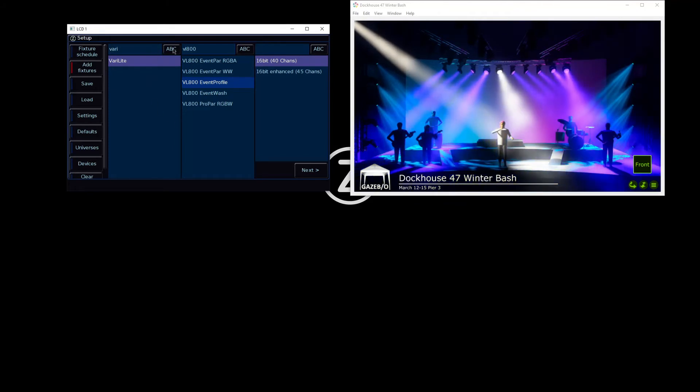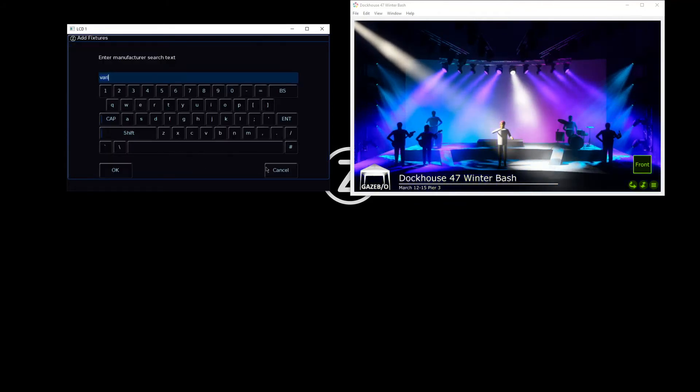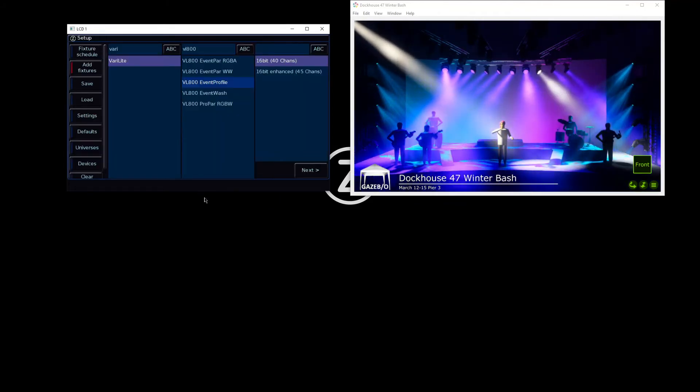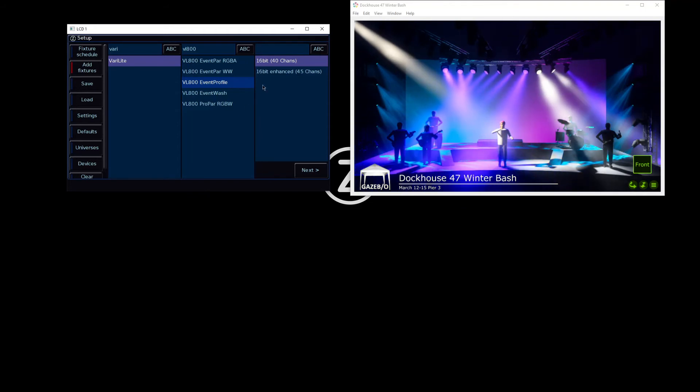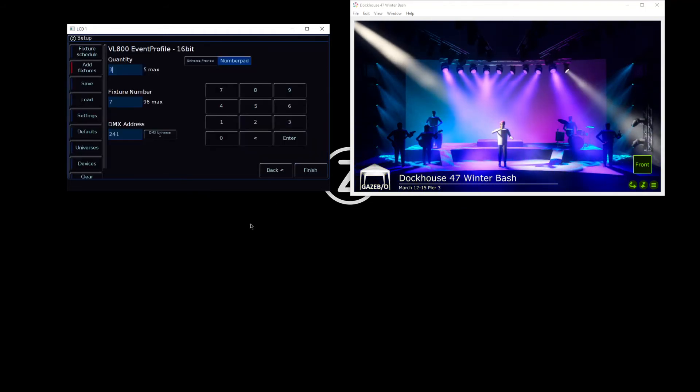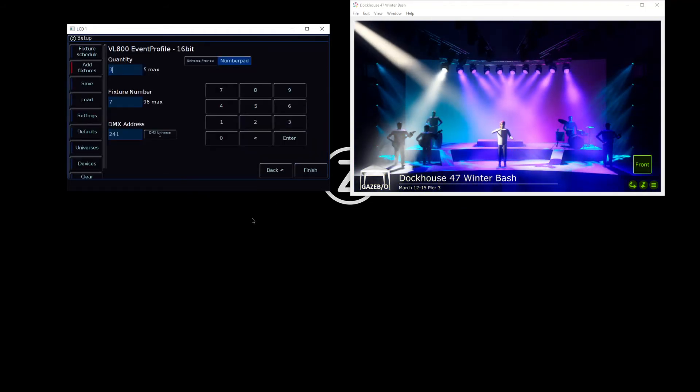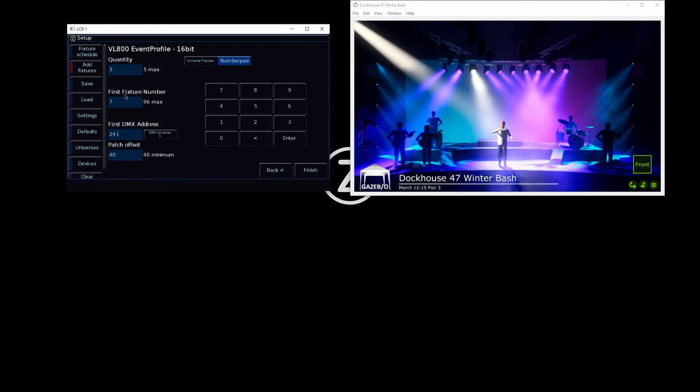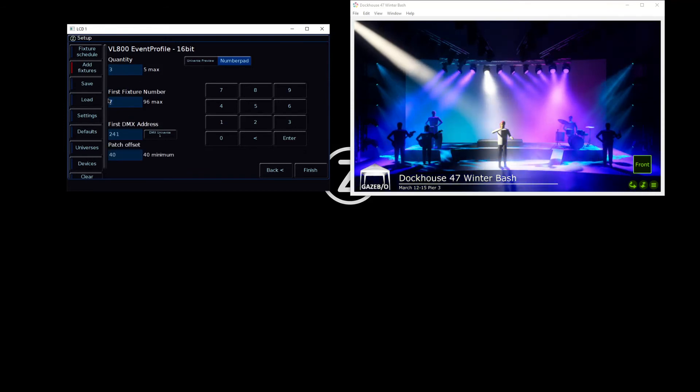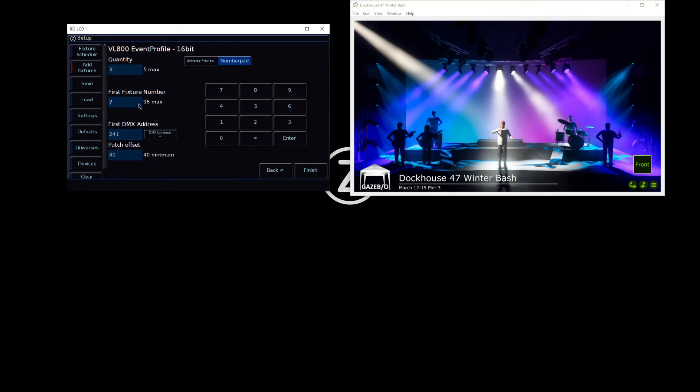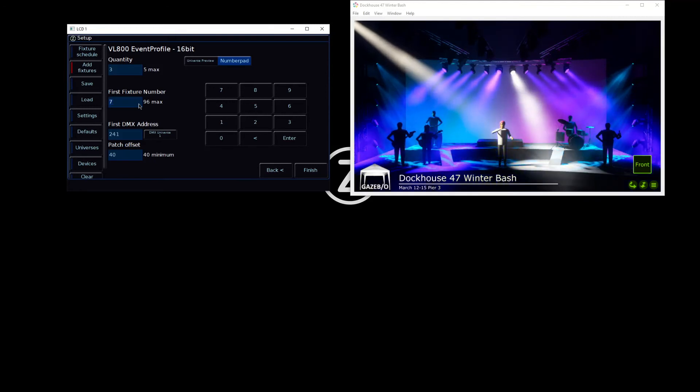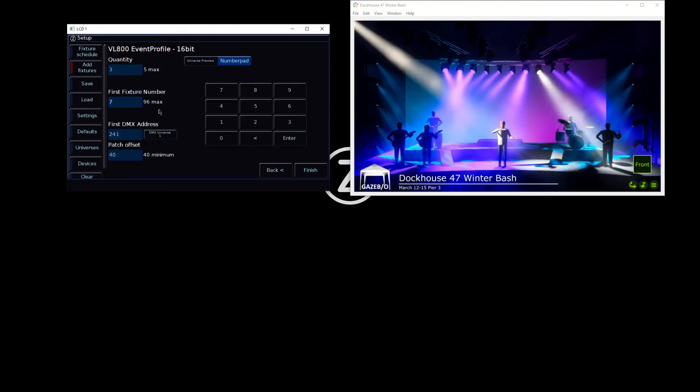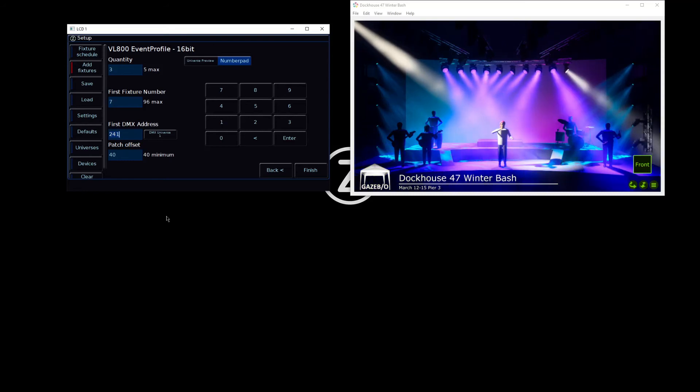I'm then going to click Next, and then say how many of these I want to patch in. I can also say the fixture number or the fader number that I want those lights to be controlled by. I can then configure my DMX settings and universe settings and click Finish.